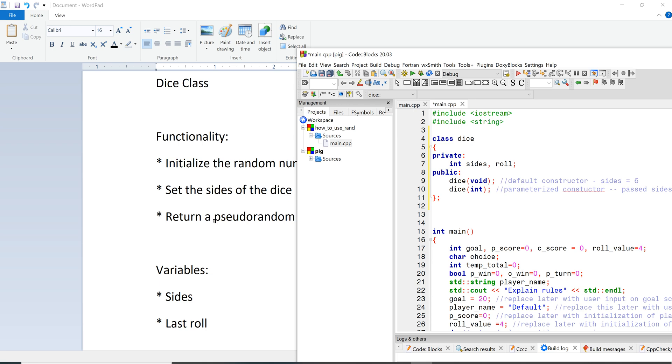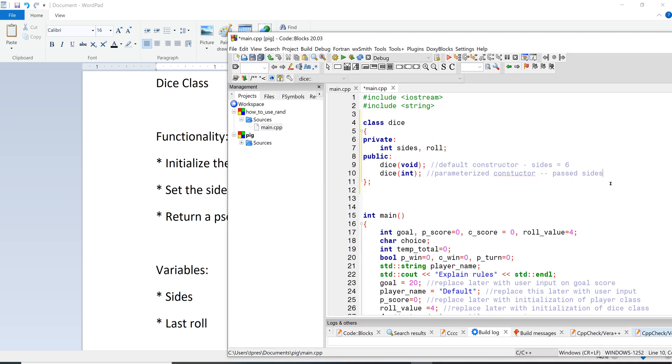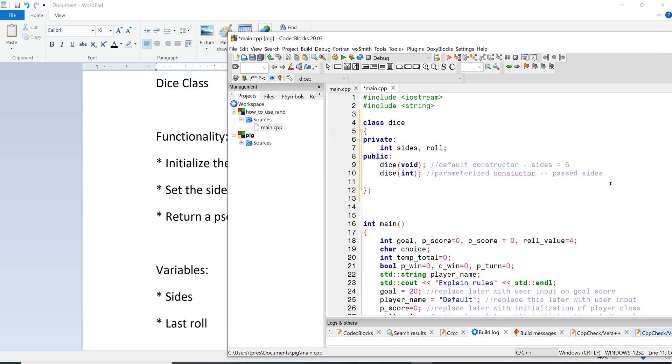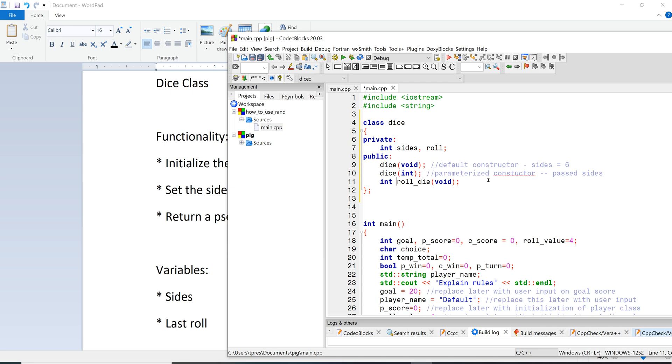And then the last thing we need is just to return that random roll value. So we already used roll here. So why don't we do a roll_die for this one. Let's think about this with the roll_die. We don't need to send it anything, so it would be void because we're not sending it anything. But it's returning an integer, so we need to have integer in front. All right, so we've got our dice prototype here.